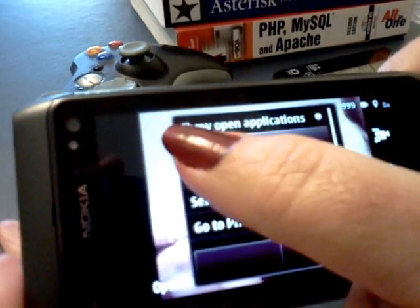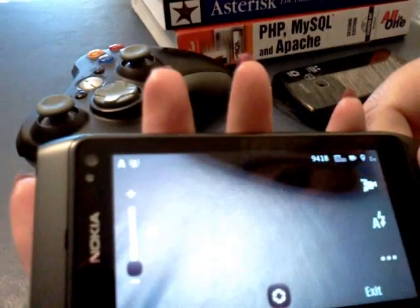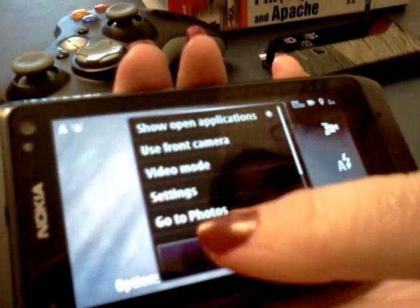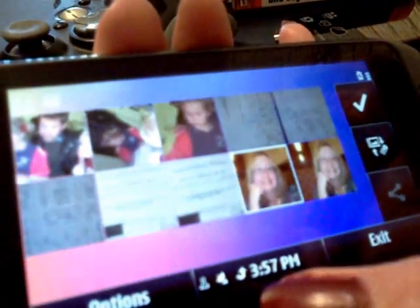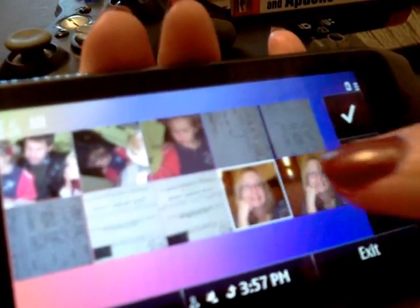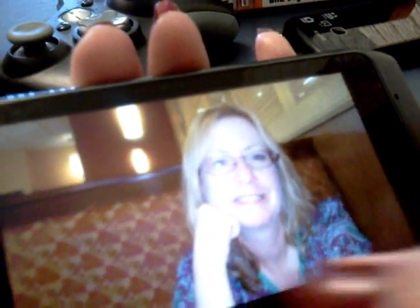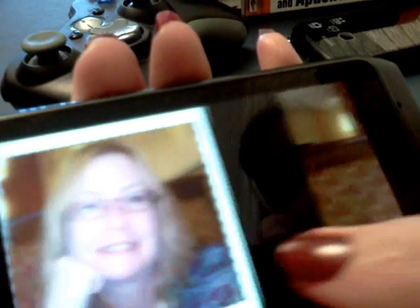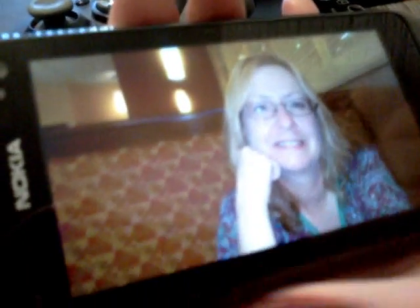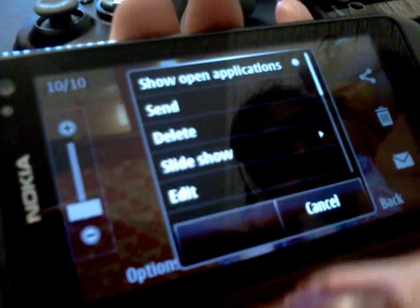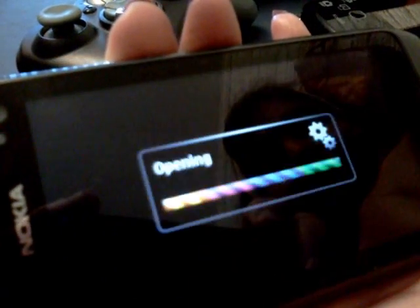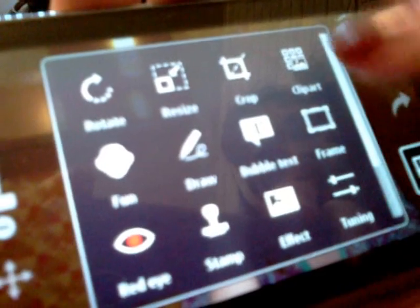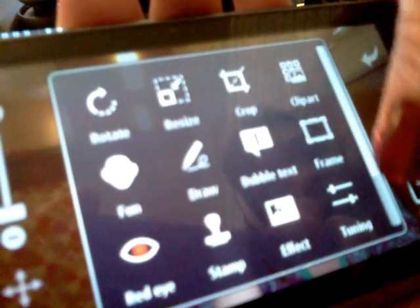The next cool thing is you can do all kinds of editing of your pictures within the Nokia. Debbie, my sister, is going to take us to that point. We're going to look at photos. This is an original picture that she took. After editing, these are the results. How did she do this? She just clicked on Options and Edit, which gives her all kinds of things she can do, such as crop, add a frame, add bubble text, and so on.